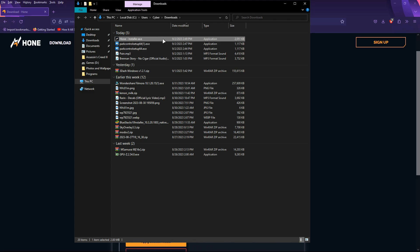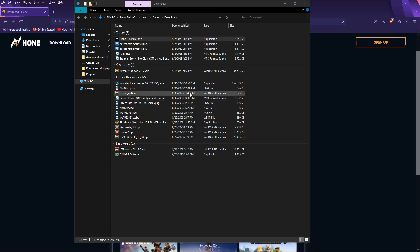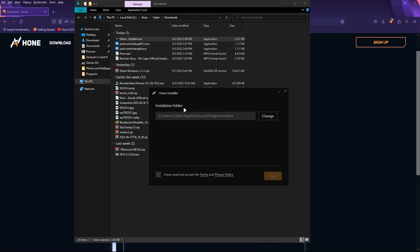And then you want to double click it. And just go through the installation process. I already have it. So, I'll just cut to it real quick.